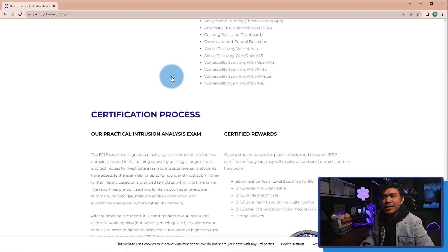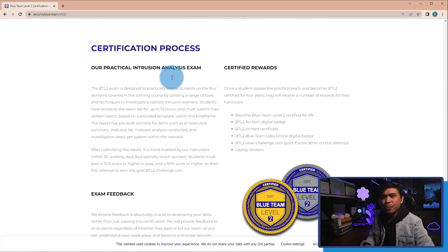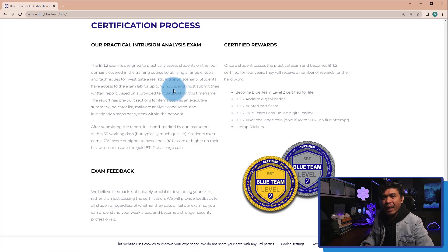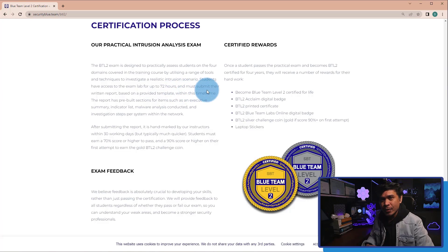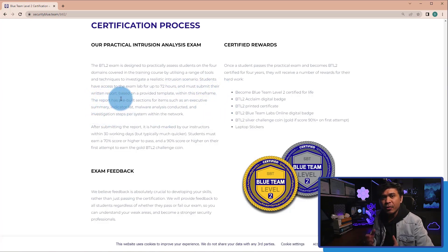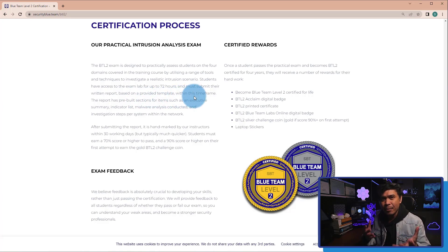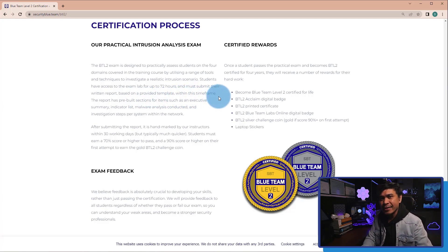Anyway, here is the certification process. The exam lab for this certification is for up to 72 hours. And you must submit their written report based on the provided template within this timeframe.